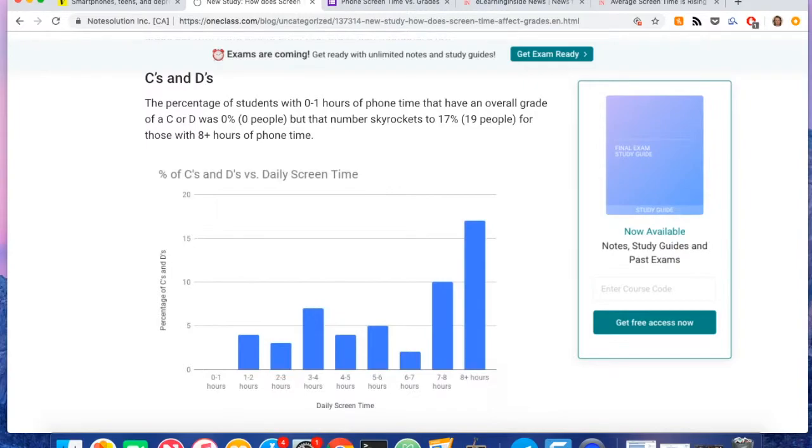So quite a big difference in terms of the lowest grade that was captured given if you spent zero to one hours of screen time per day versus eight plus hours of screen time per day. So those are the three biggest findings that I uncovered in terms of the correlation between screen time and grades.